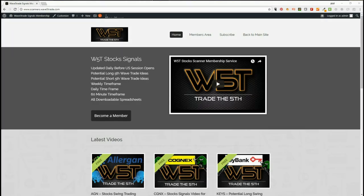Hi, this is Paul from wave5trade.com. Today is Monday the 26th of March and this is my daily video. I look at one of our stock signals from our membership service on wave5trade.com, and today I'm going to look at shorts.